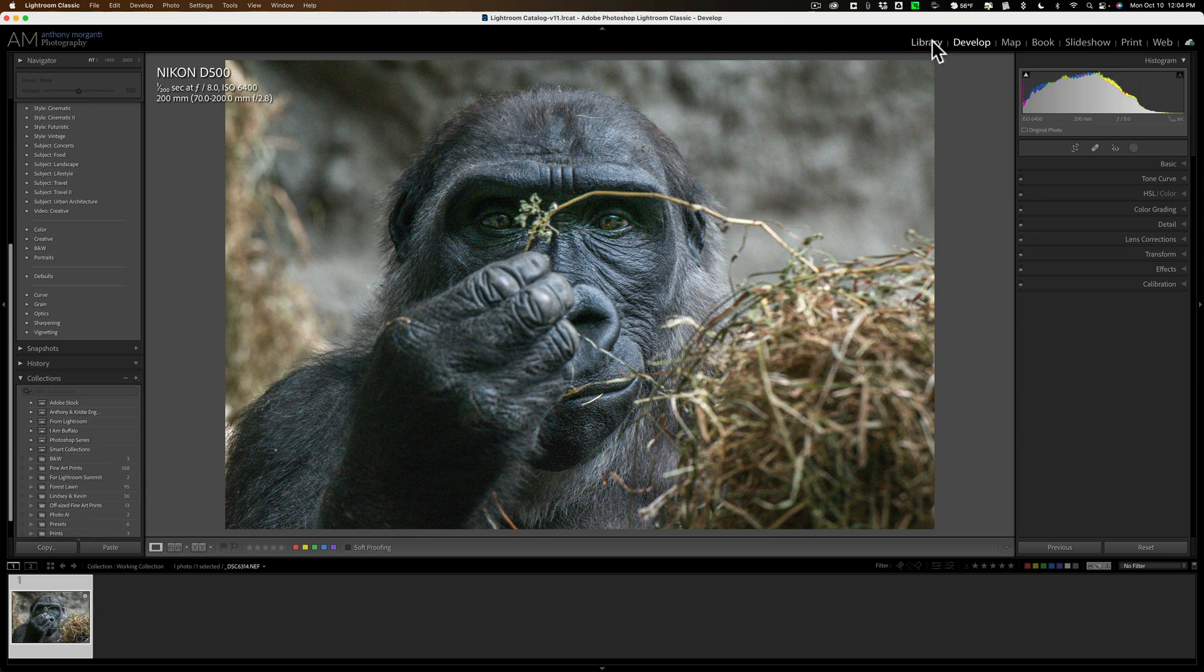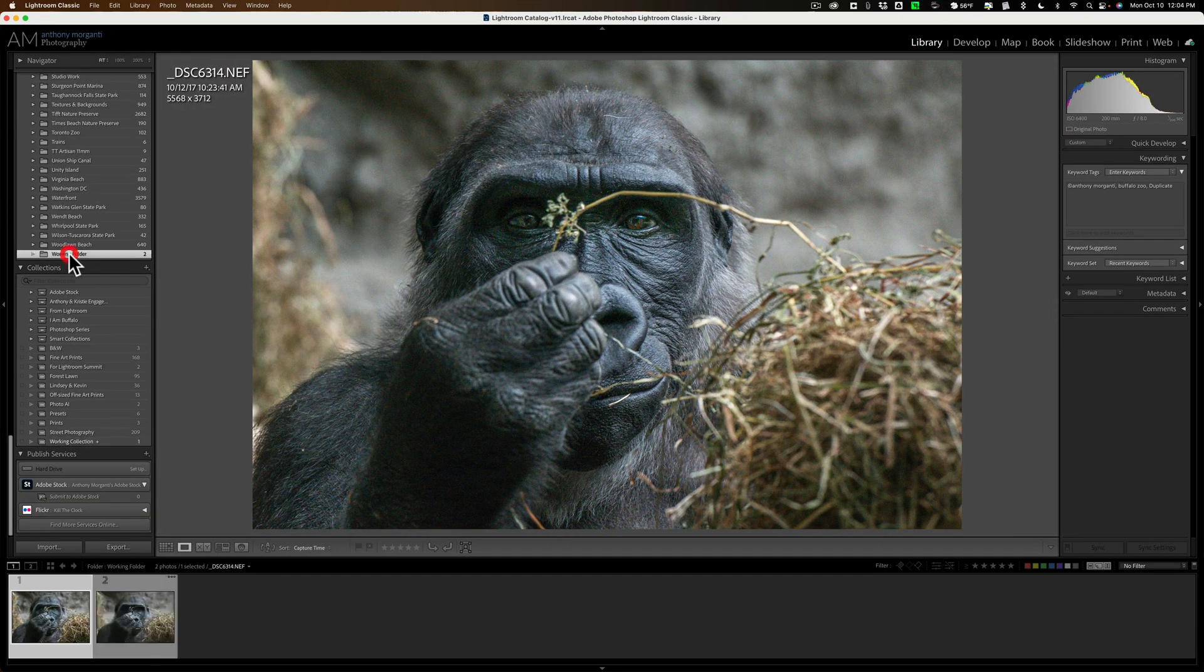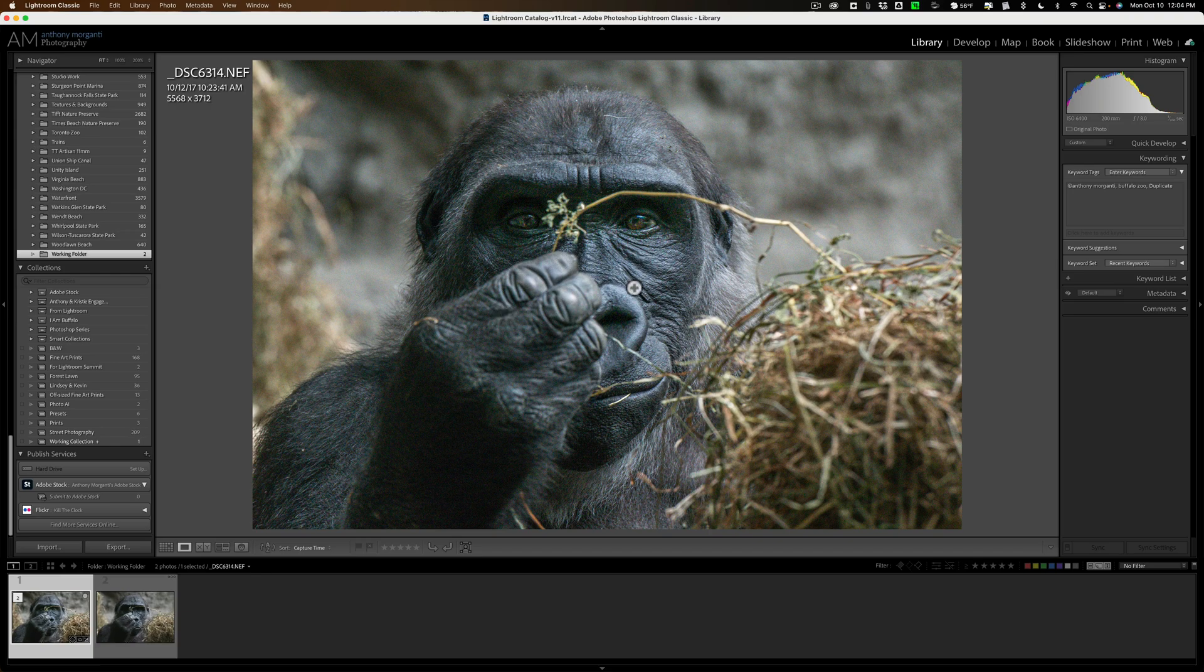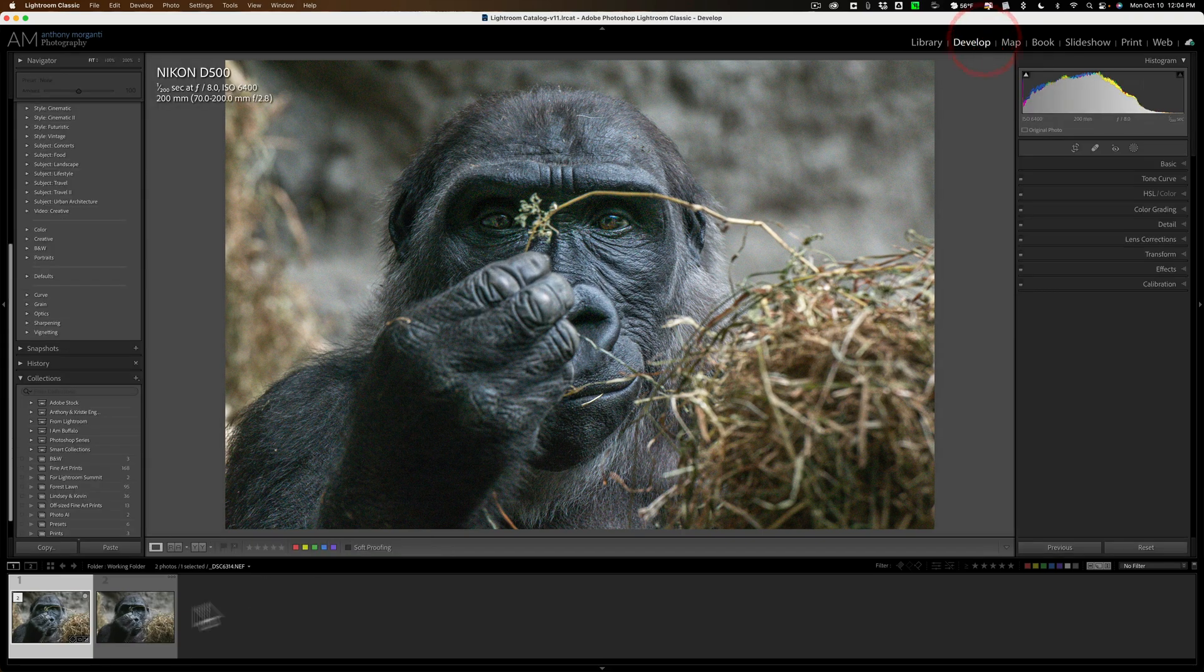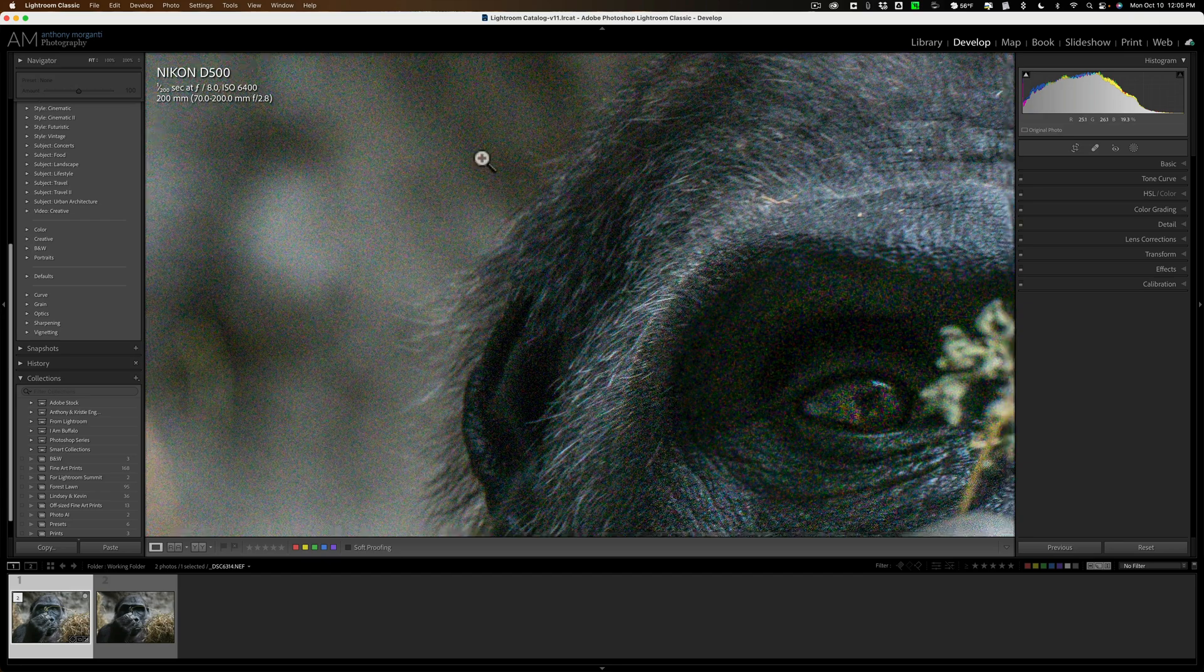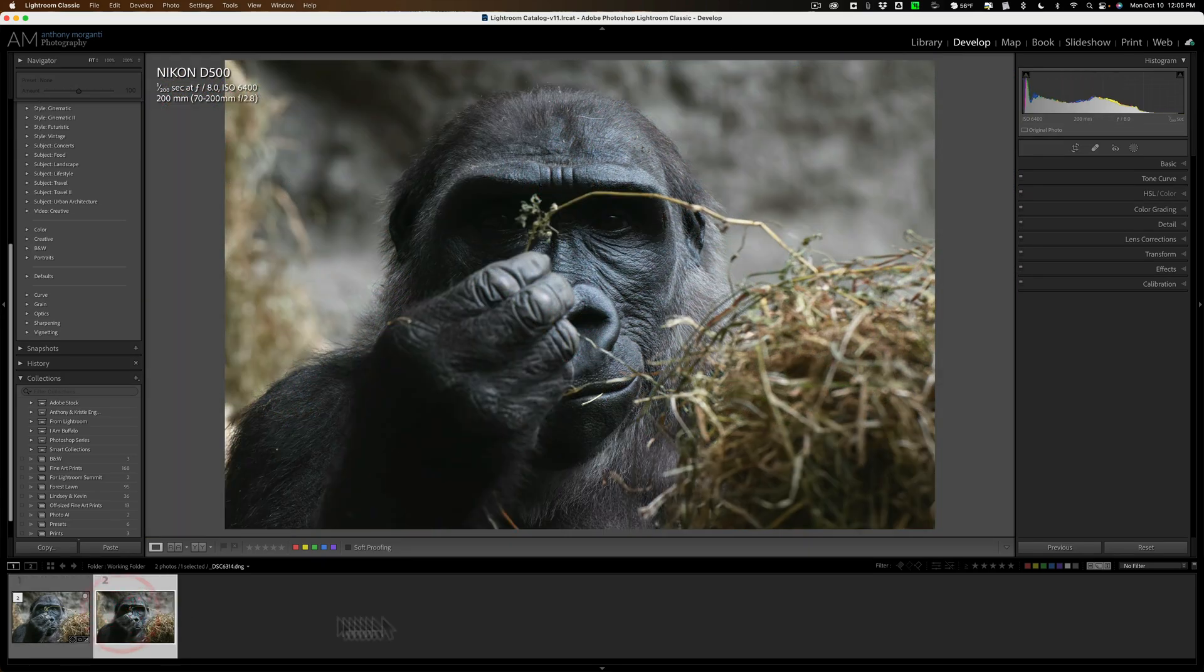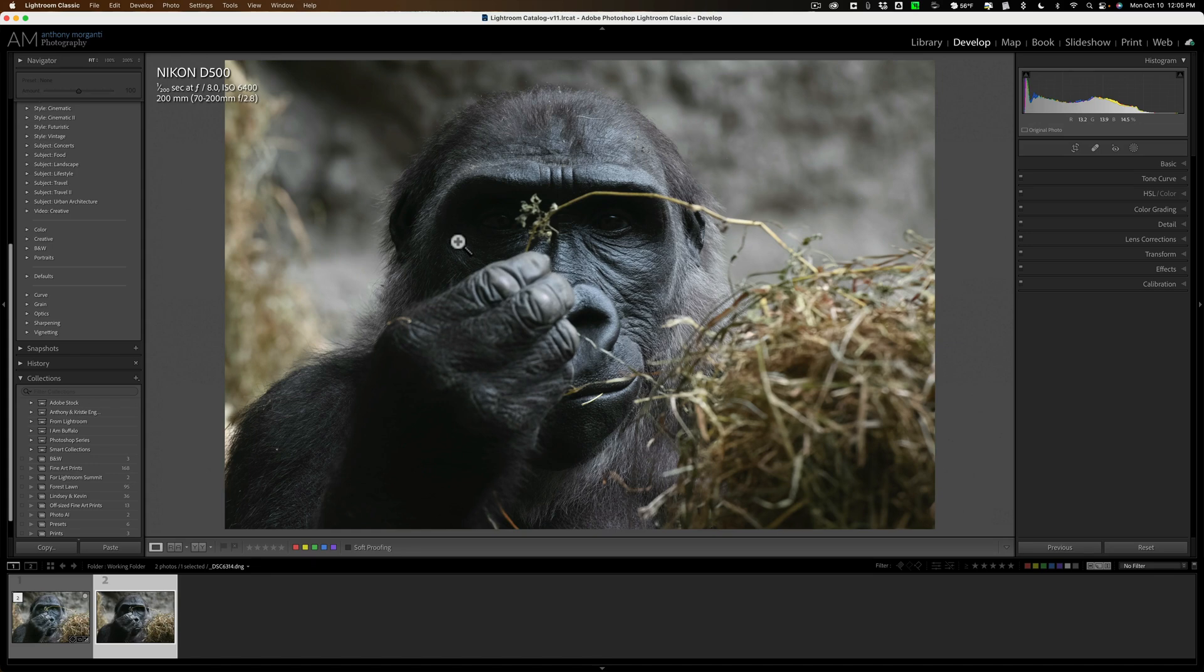So I need to go back to that other folder that I had, and I have it up here. I have to go to Library Module, of course. And then over here I have it, and it's the Working Folder. So, it didn't bring the edits. Let's go over to the Develop Module. Here is the original Nikon RAW file with all the noise, and here is our noise reduced and enhanced image from Photo AI.